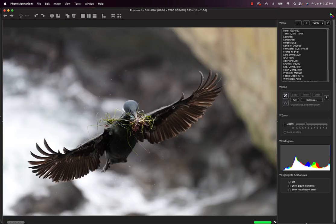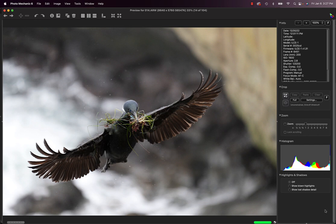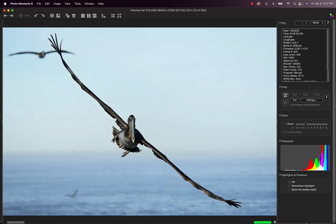Fairly bright day at f/3, look at all the histograms pushed to the right. It's proper to overexpose some of the water to get the detail on the dark bird.